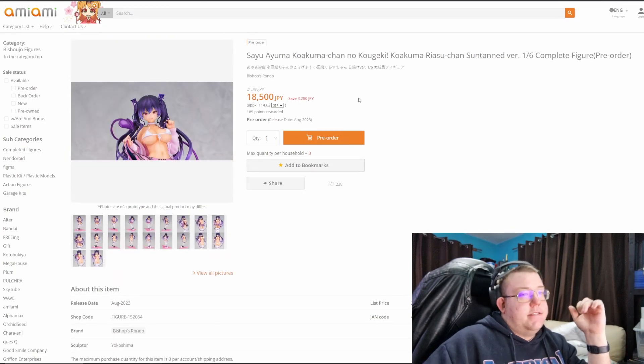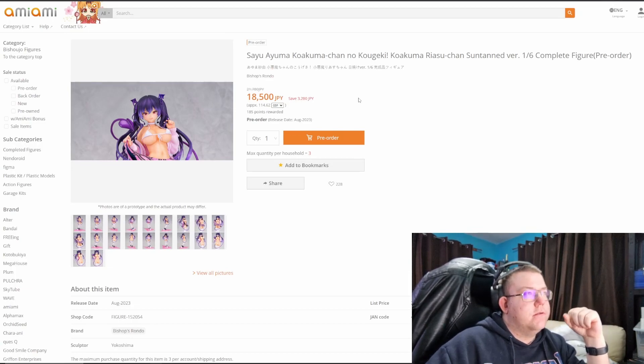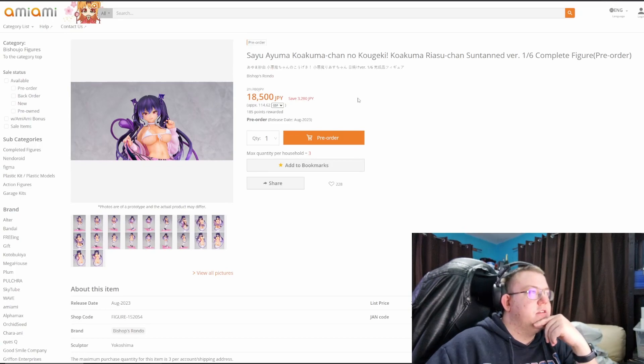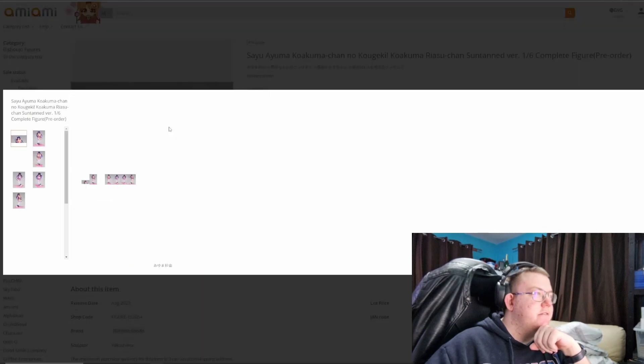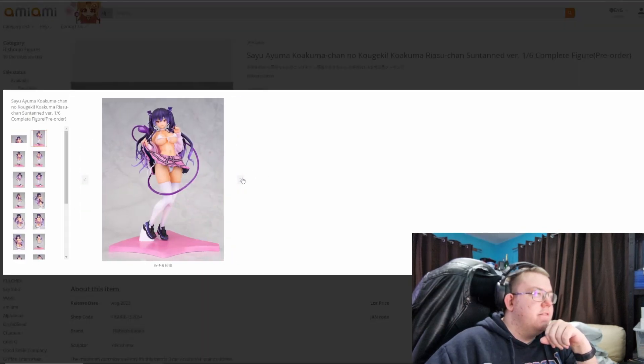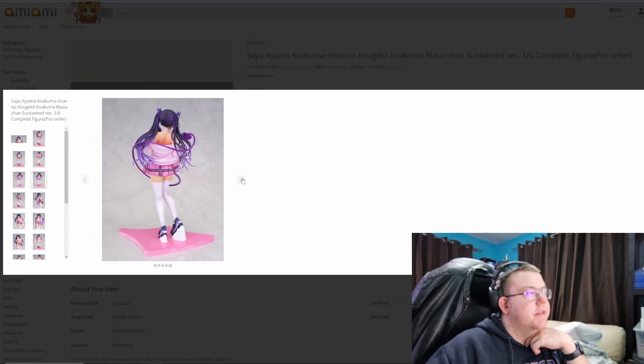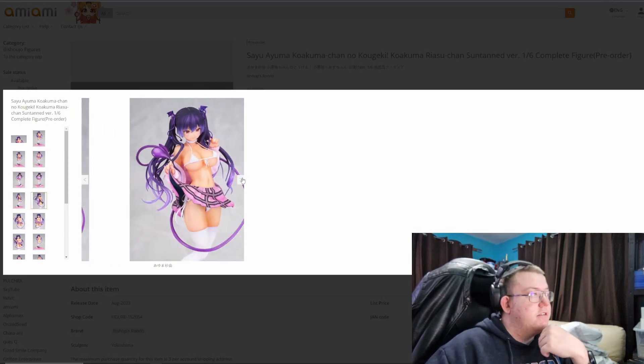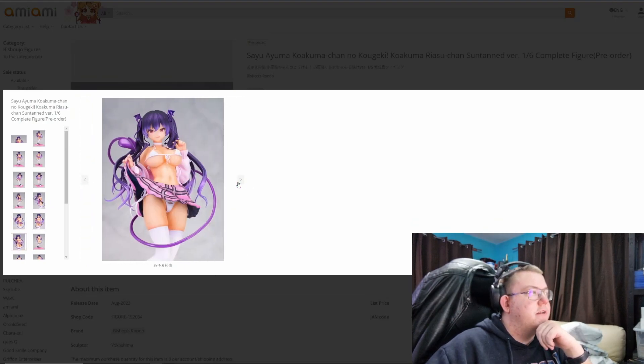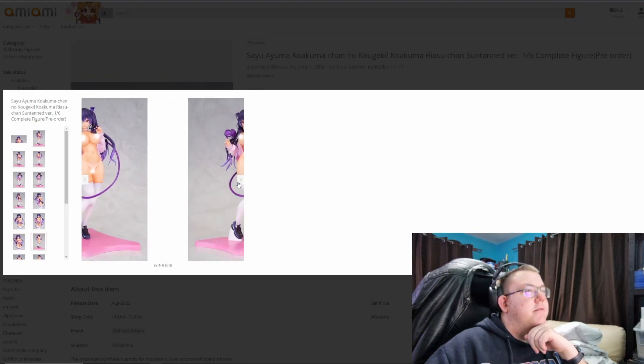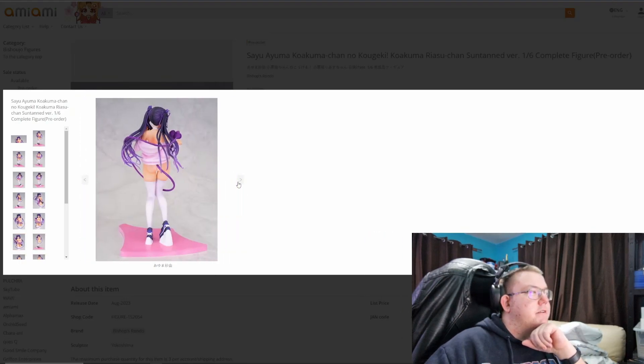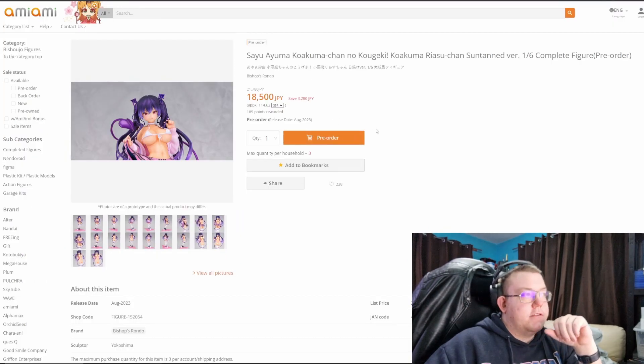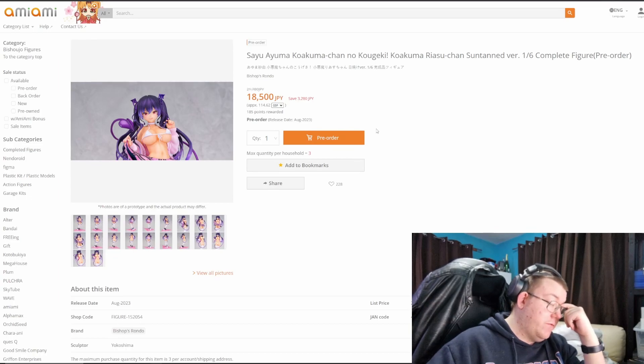A Sayu Ayumi Kakuma-chan no Kuguki, sorry, Suntan version 1/6th by Bishops Bwondo, not heard of this manufacturer. 18,500 yen. This is a figure for a specific kind of person who wants something that's succubus themed, I guess you could say, with the heart tail. So it's definitely inspired by a succubus type of aesthetic. Yep, and is completely cast off. So yep, if you like that sort of thing.